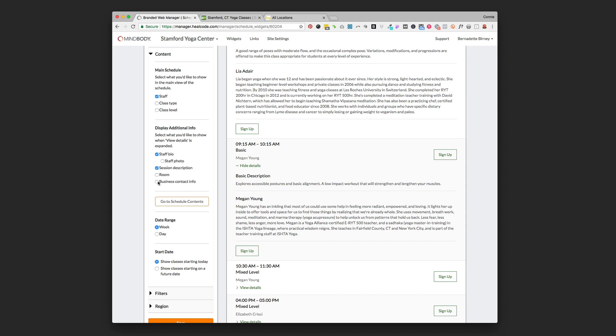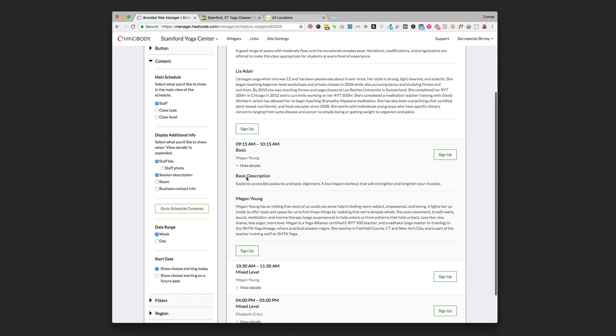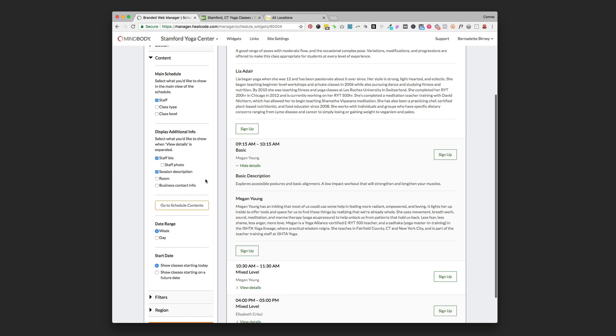A room if you've got different rooms in your facility and business contact information if you want to do that. That's maybe handy if you have more than one location as well. Just a general good default is a basic class description and then possibly the instructor or not. I would at least do a basic class description unless you only have one type of class.